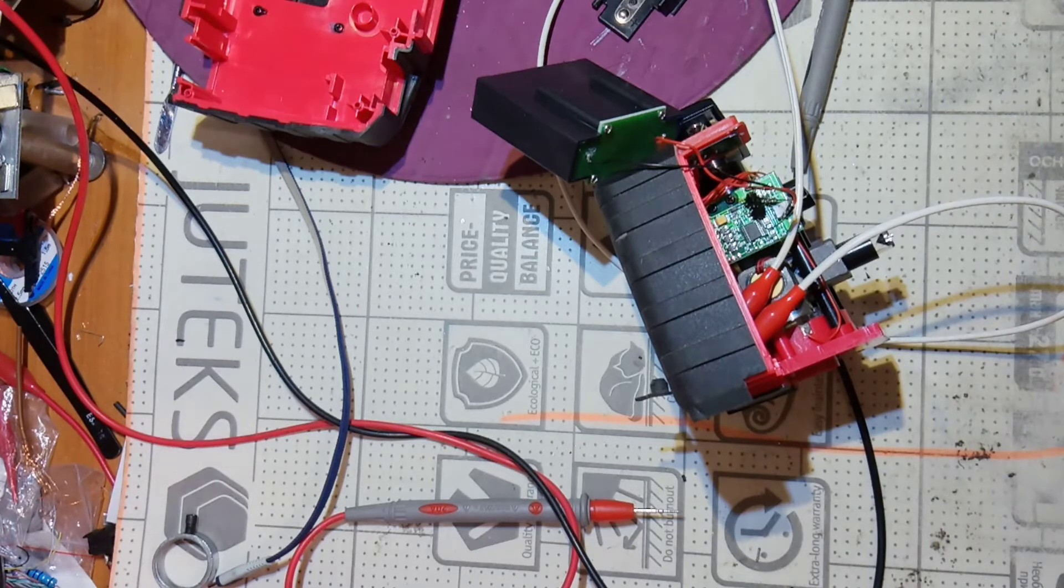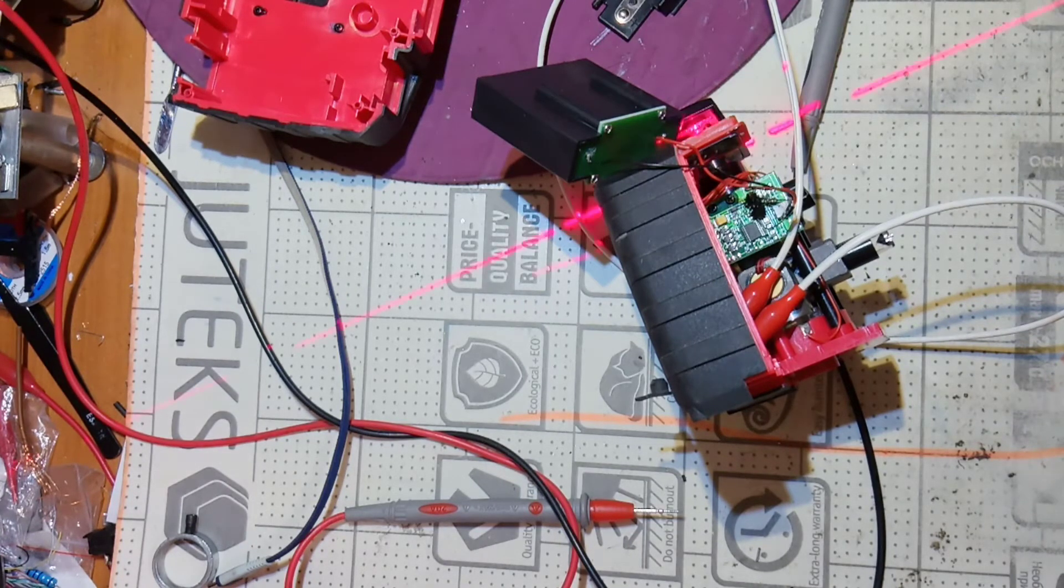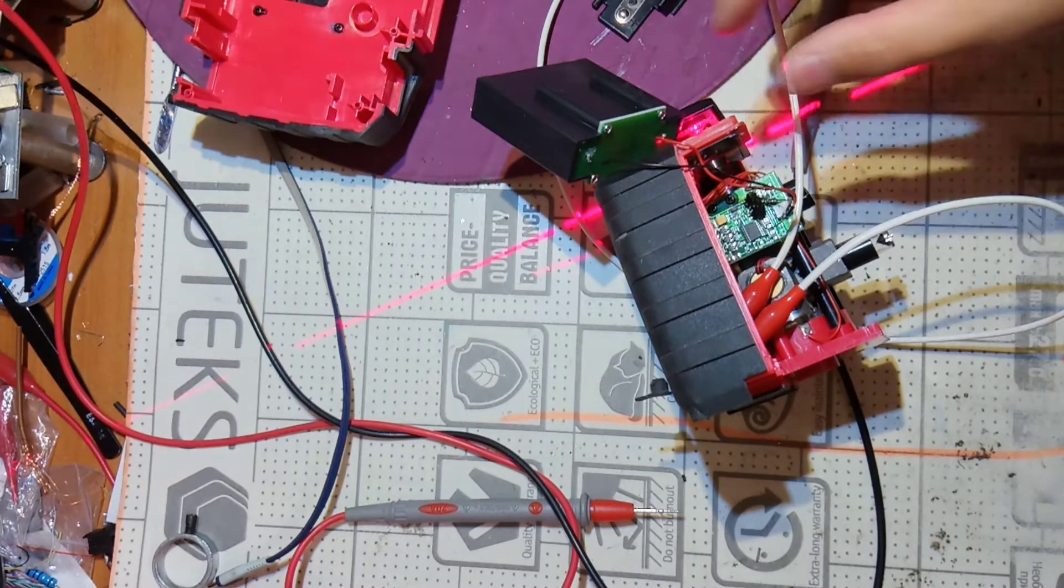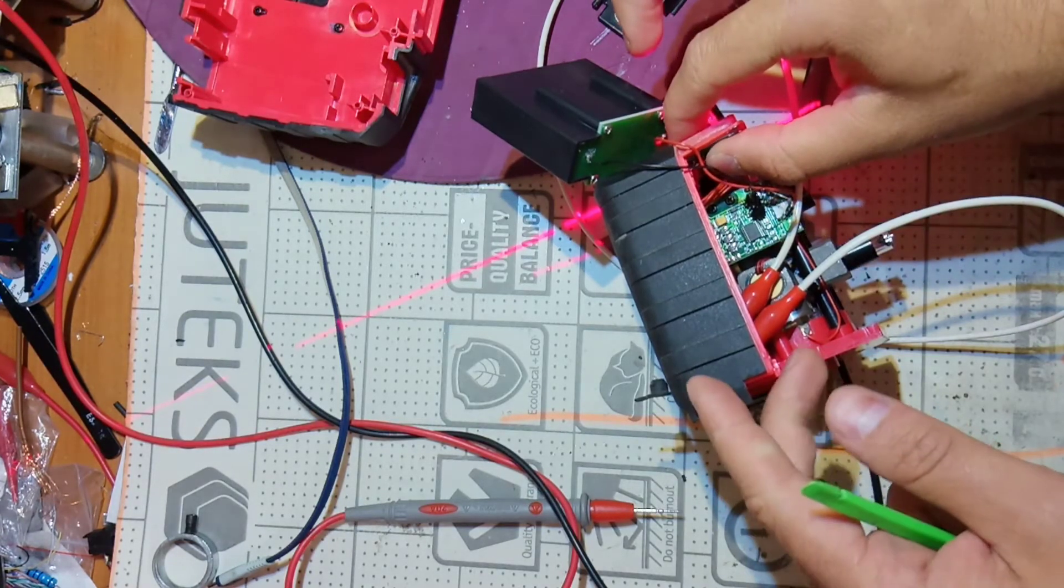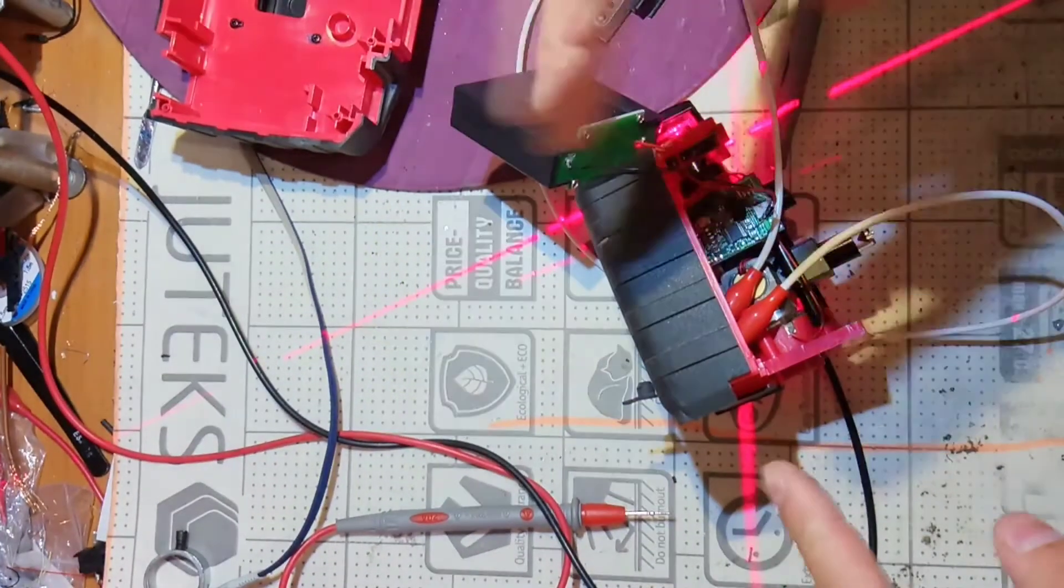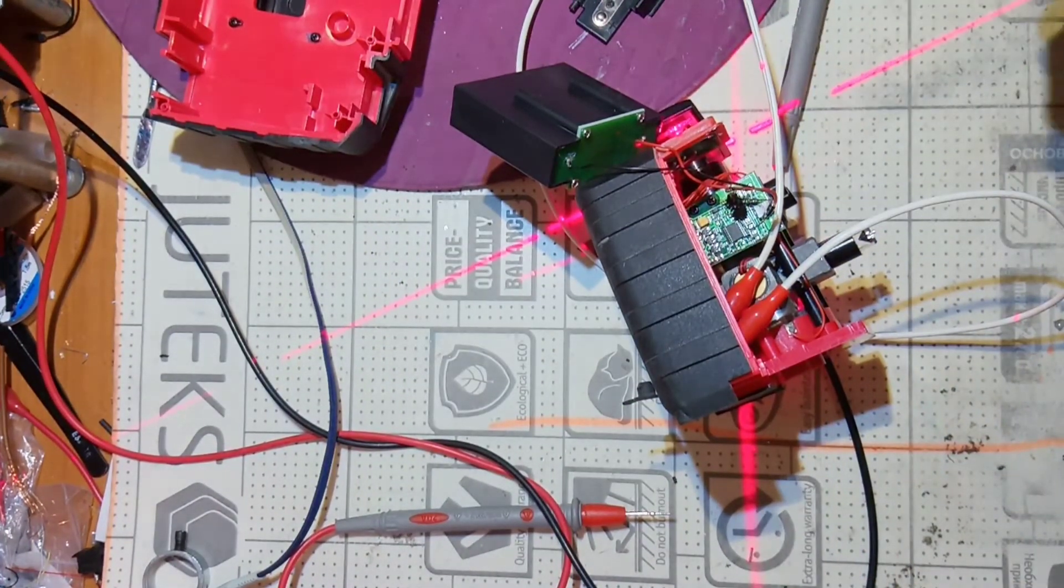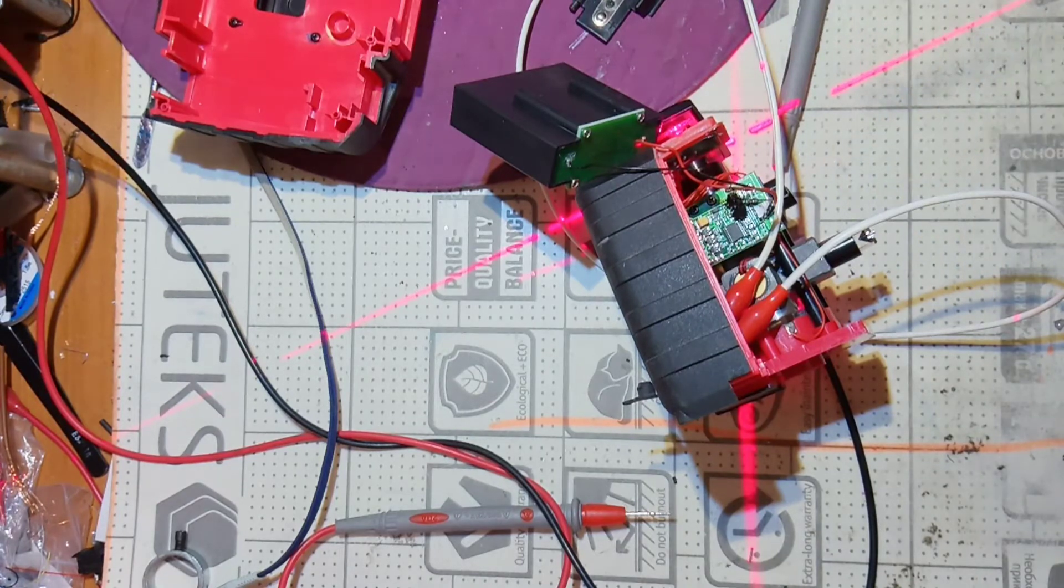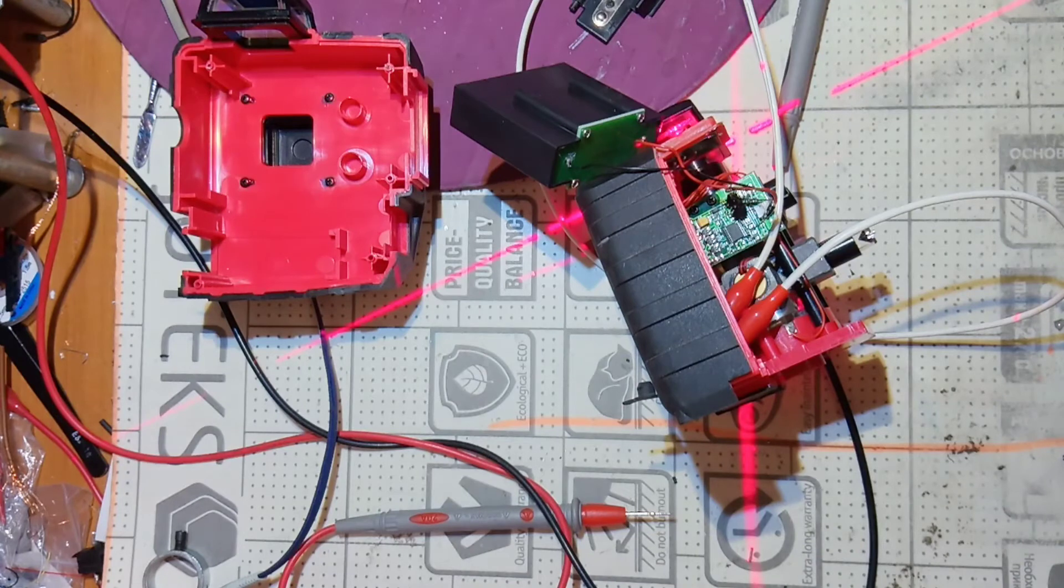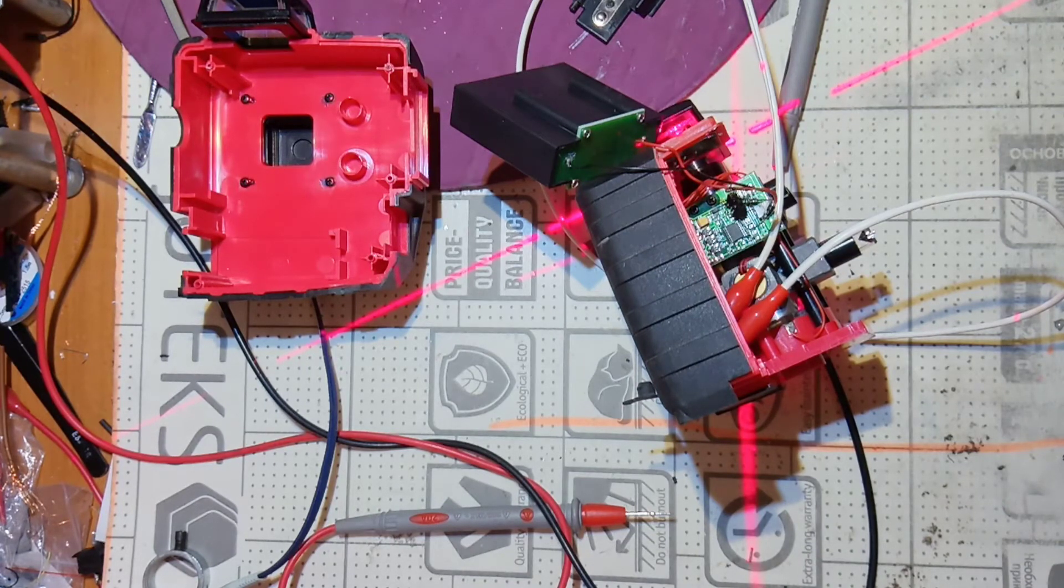Now when I turn on my power supply you can see that this is the laser of that device and it is working. So now I'm gonna put everything back and try one more time and show you.